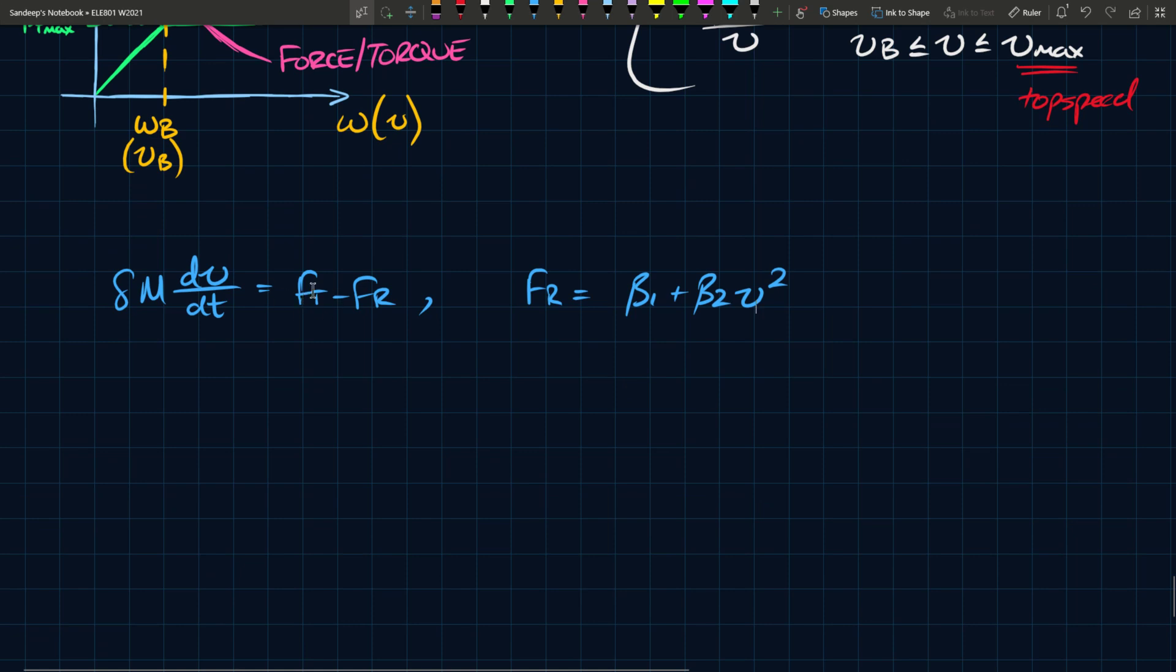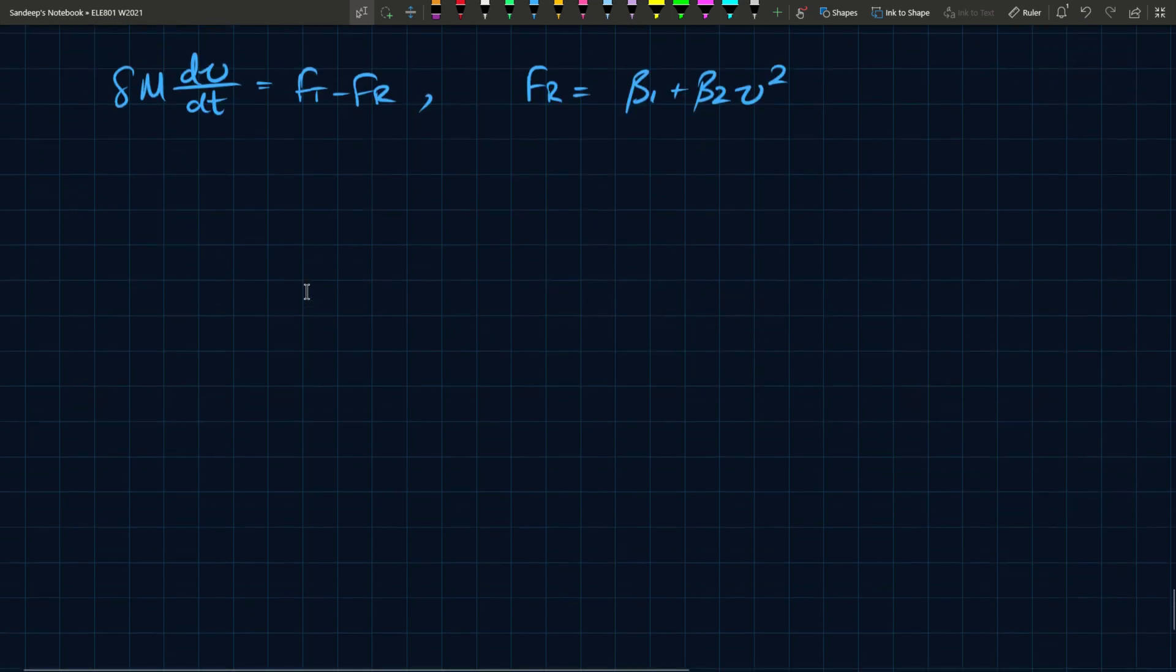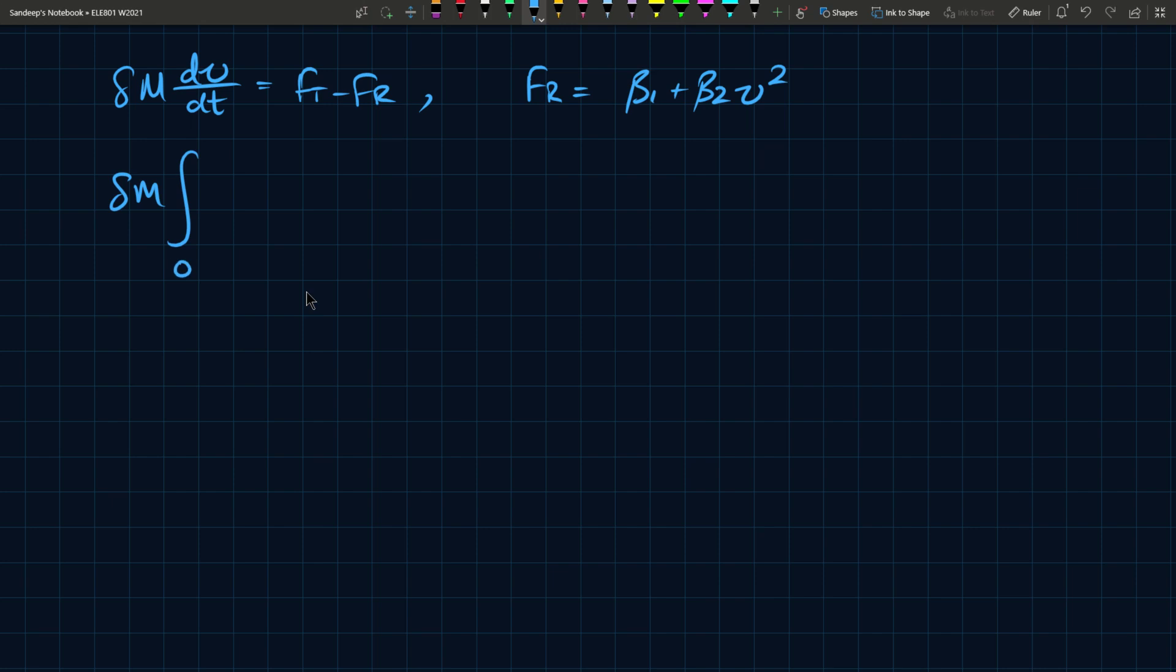If we substitute beta 1 and beta 2 into this equation and rearrange the expression, we'll end up with an integral that I can attempt to solve. What I'm interested in is how long it takes the vehicle to start from standstill and reach some steady state speed Vf.